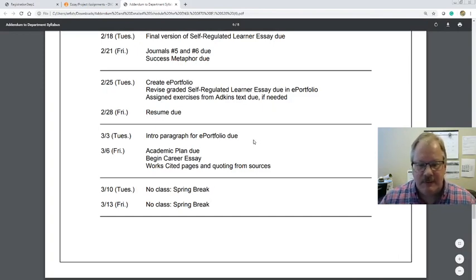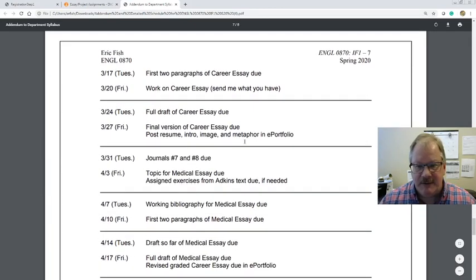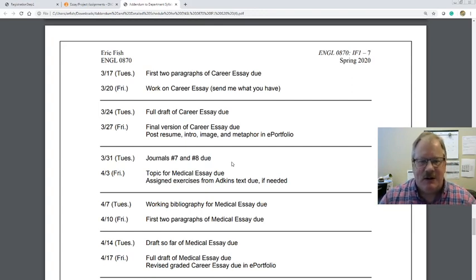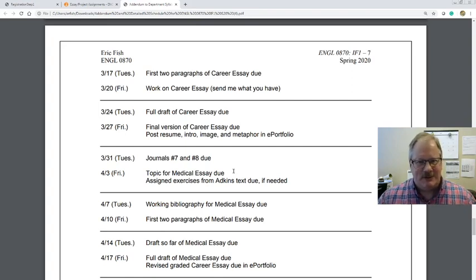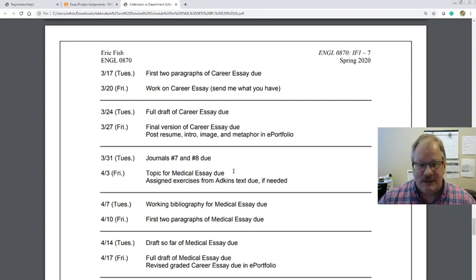After spring break, we'll come back and start working on the career essay, which gets into research a little bit. After you take 0870, you're cleared to take college-level Writing Comp 1, and even if you're not going to, this class is supposed to show you're ready for that. You'll need a little bit of MLA formatting, but I'm here to help — don't stress about research. Hopefully the career essay is something you're interested in anyway, seeing where your career and education are taking you.